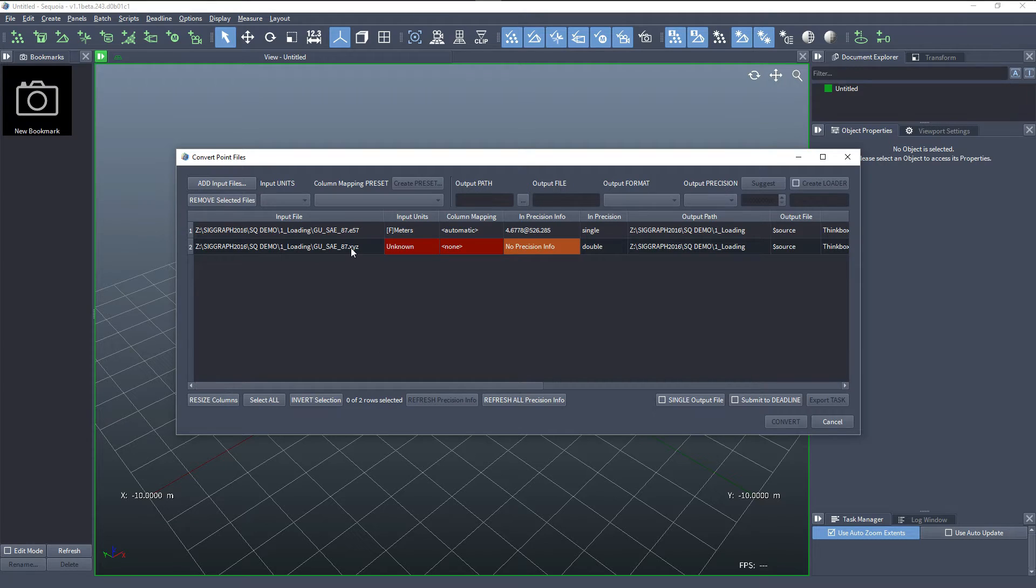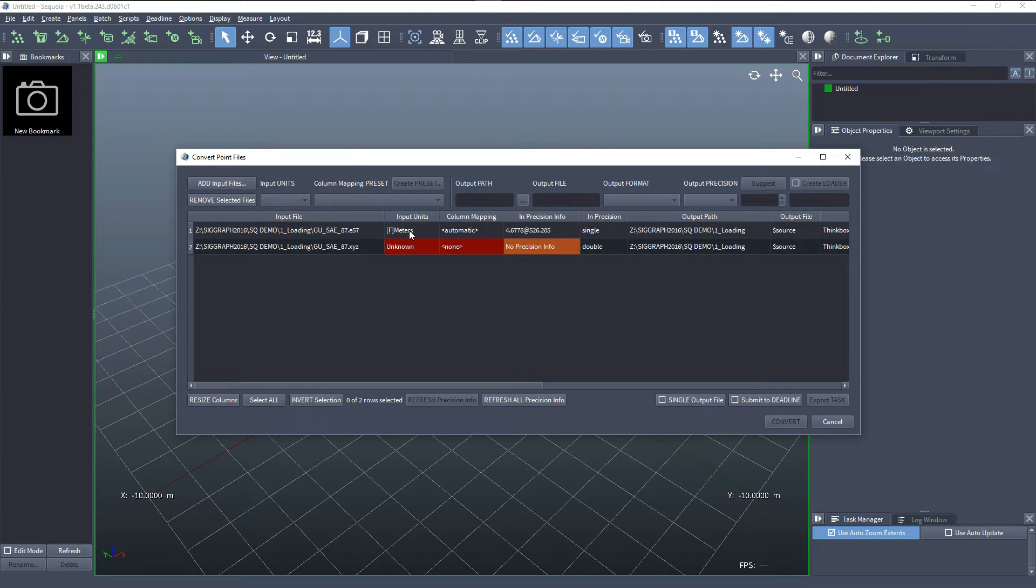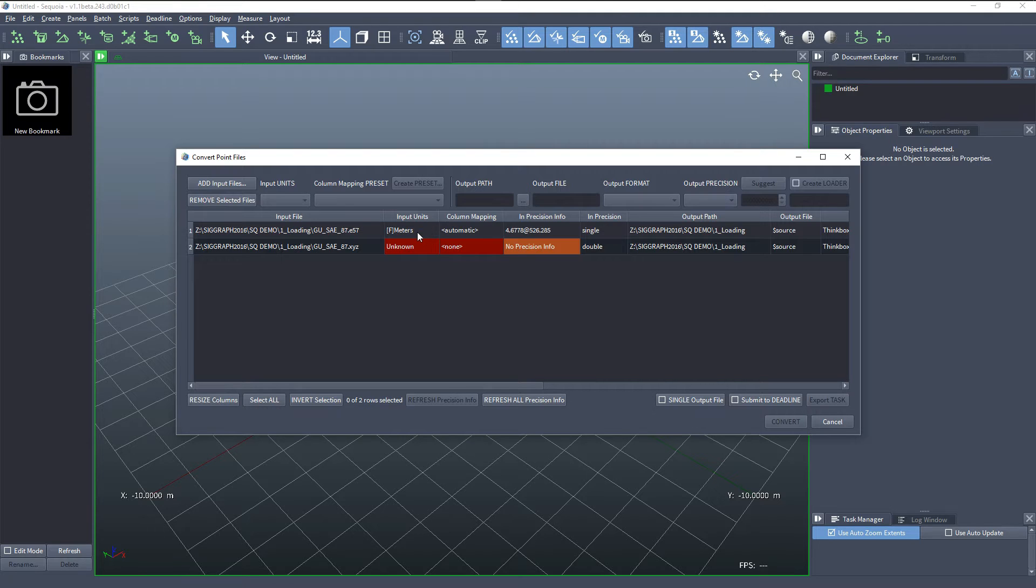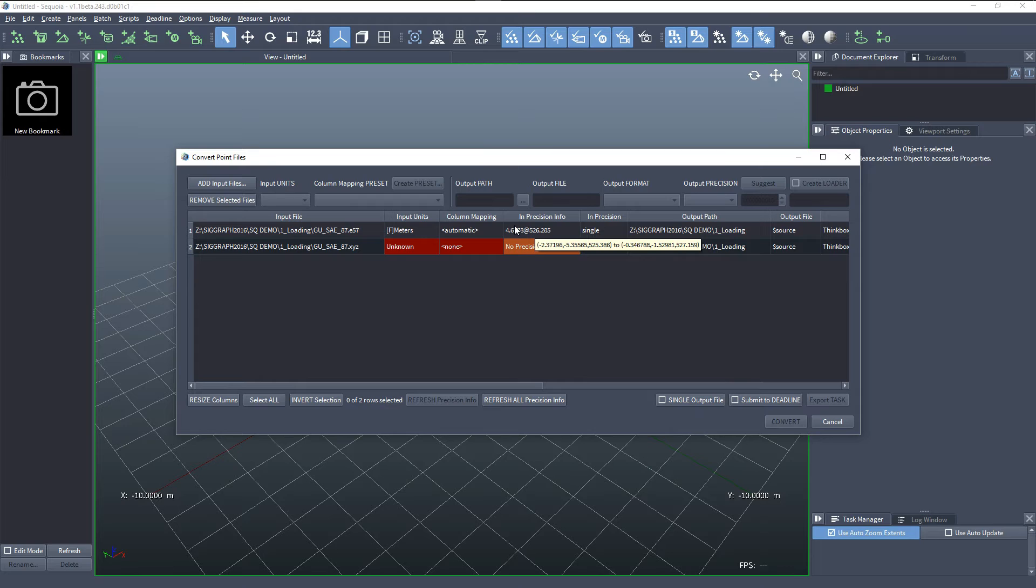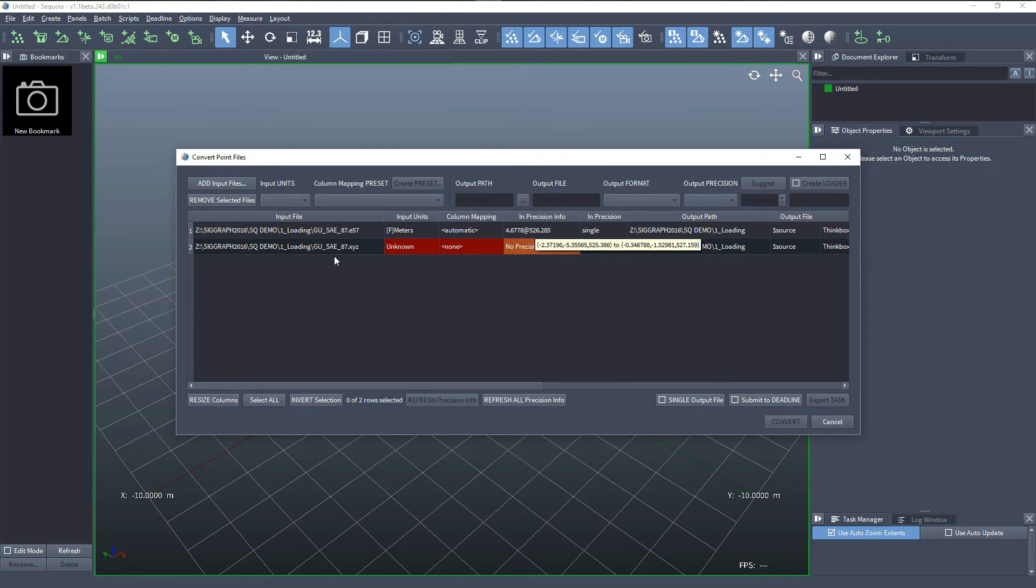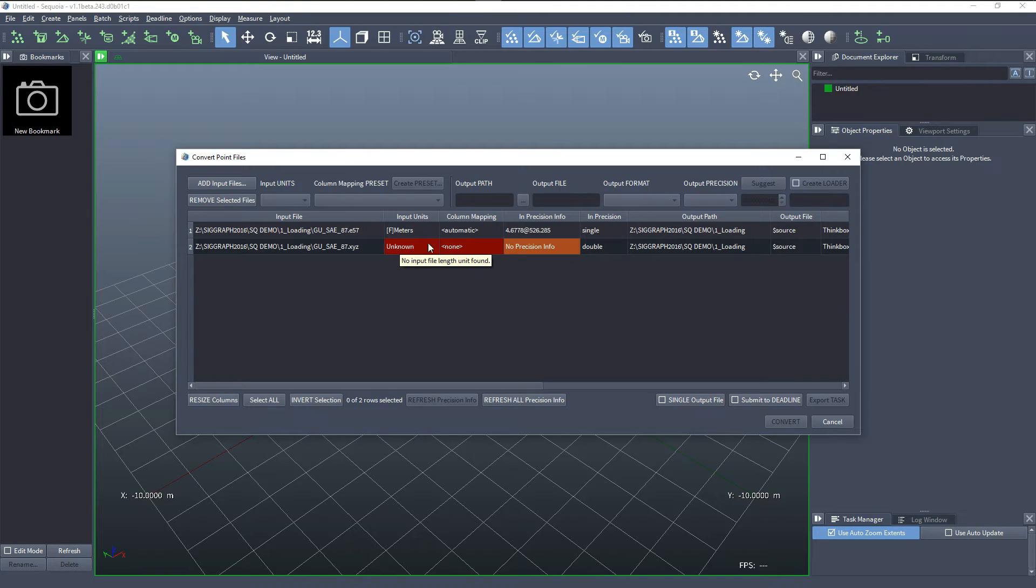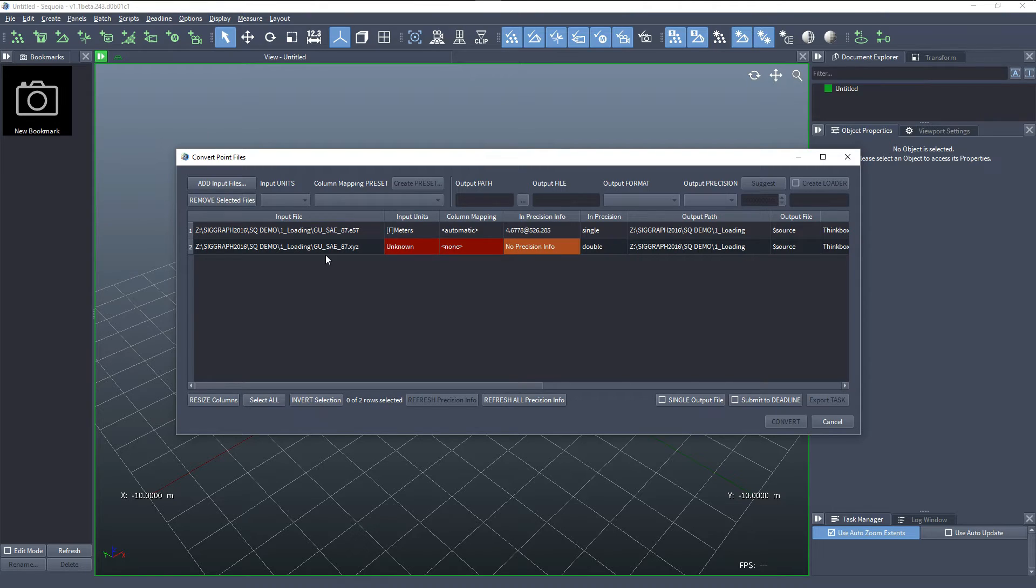The two files here contain exactly the same point clouds. However, they have different extensions and different file formats, and one has metadata that describes the input units, the column mapping and the precision info. This is the bounding box size and the distance from the origin with more details in the tooltip. But the XYZ doesn't have this data and the entries that are in red prevent this entry from converting.